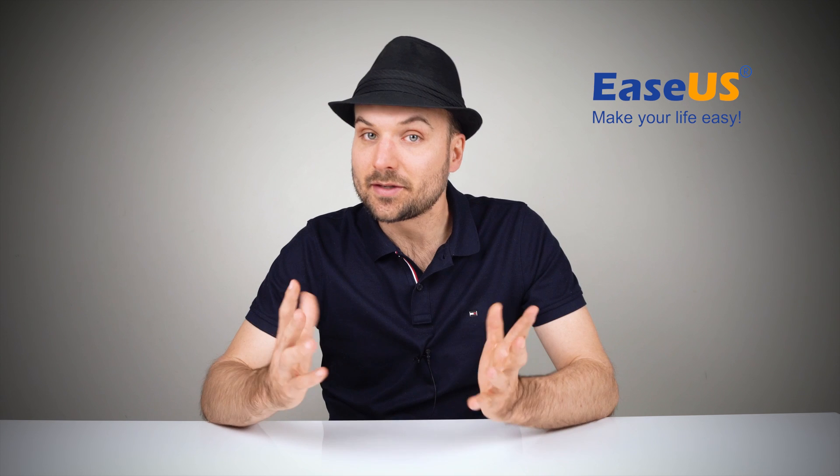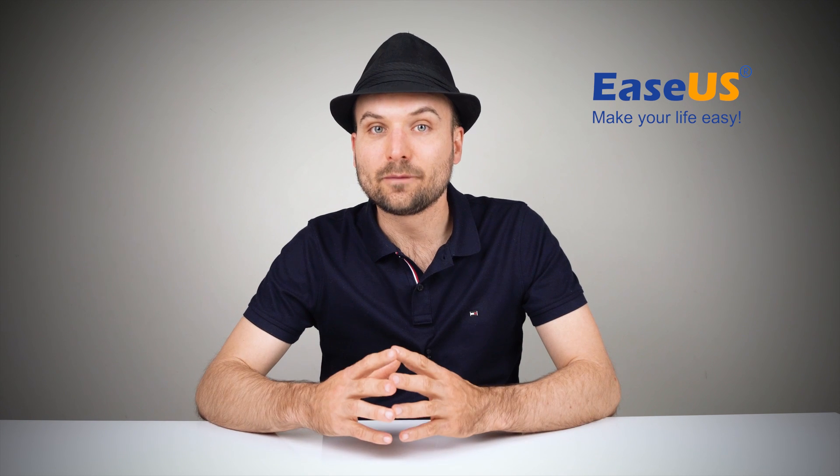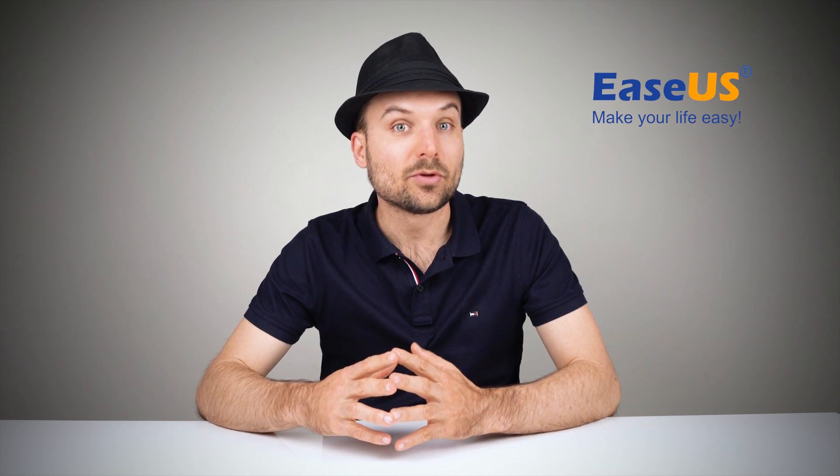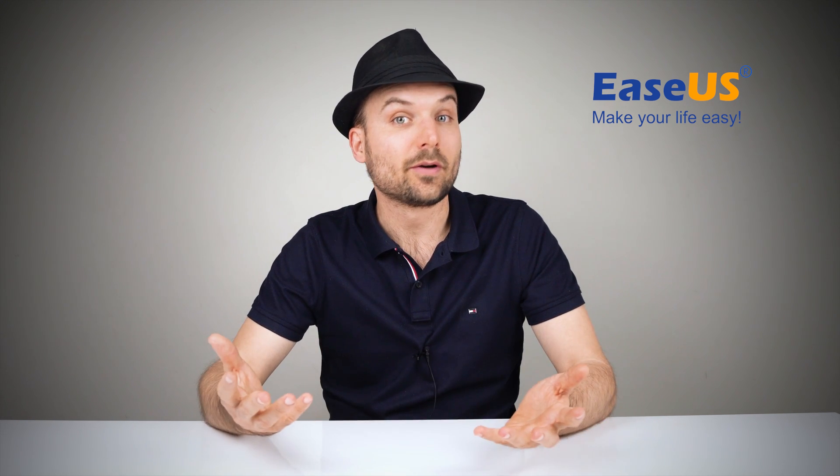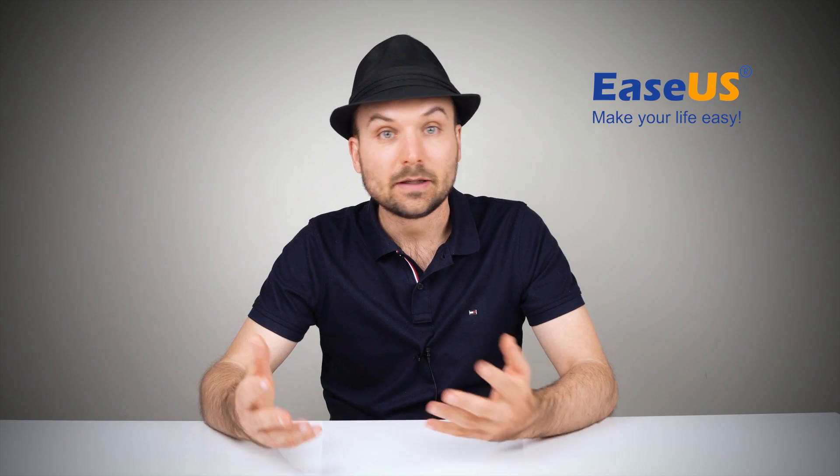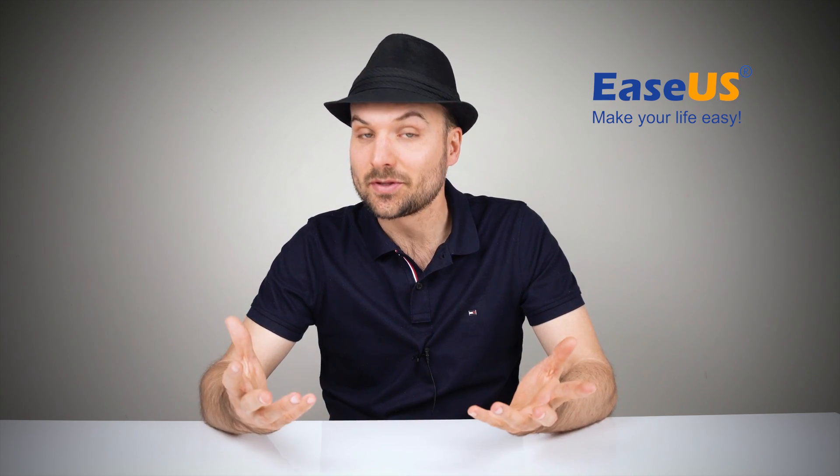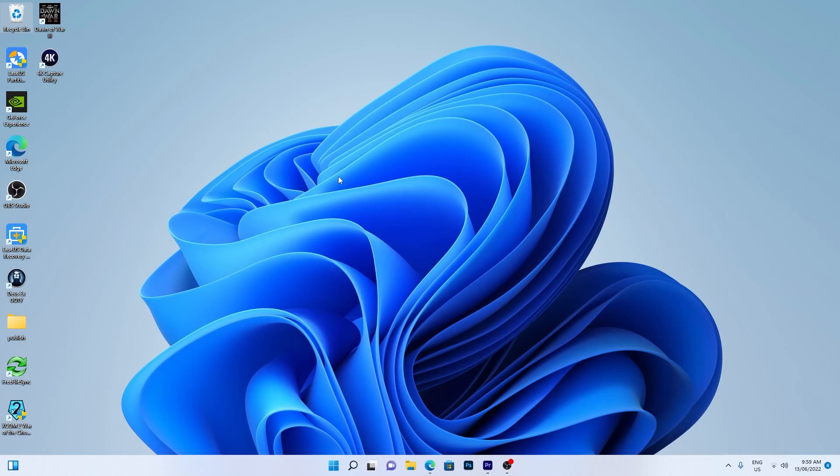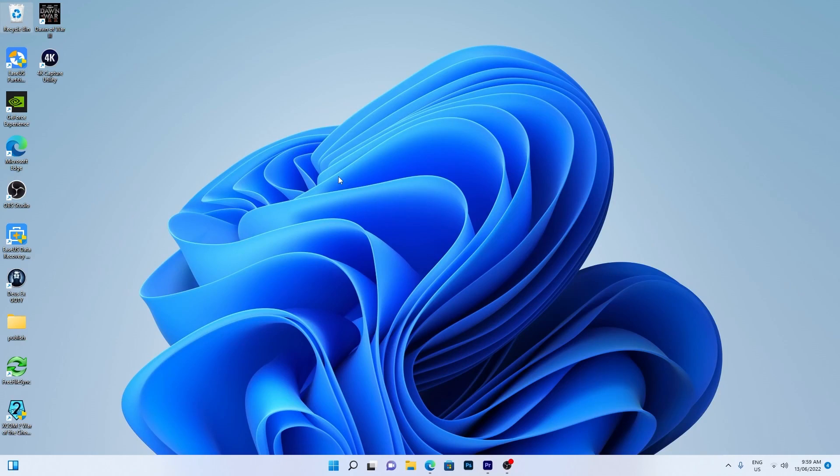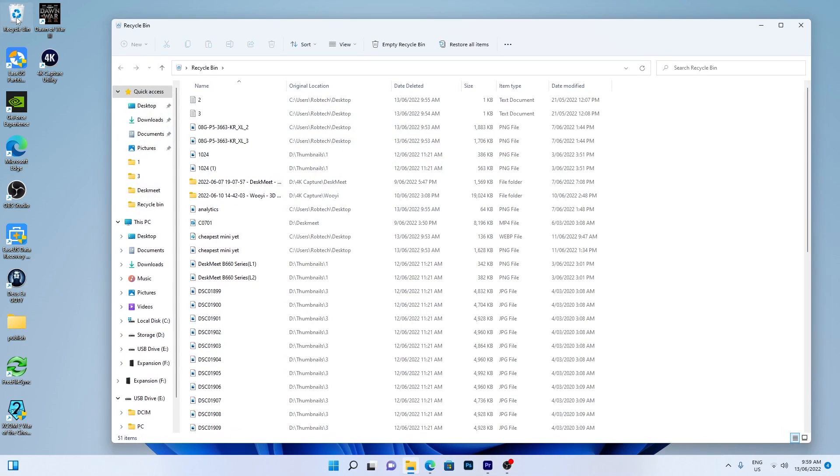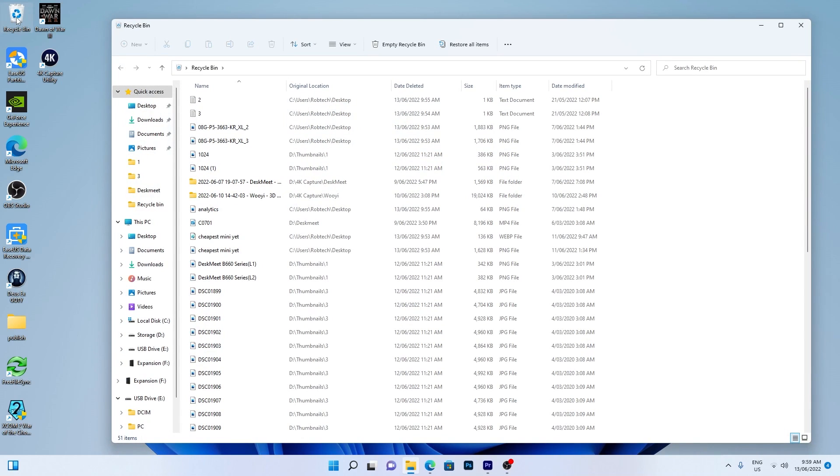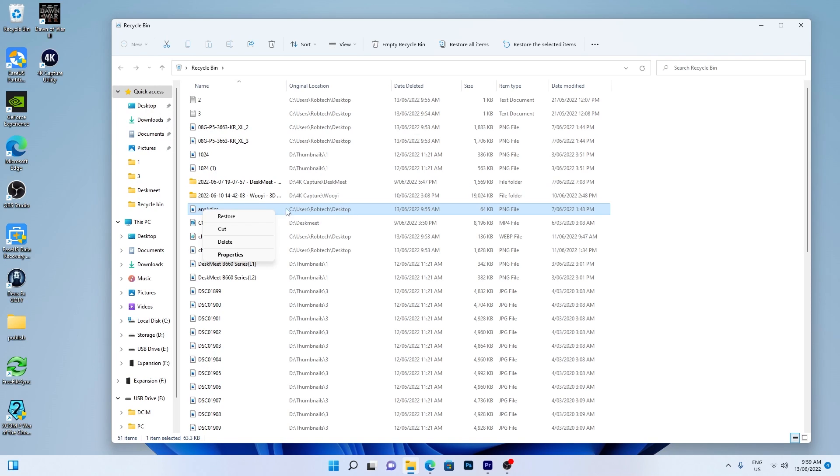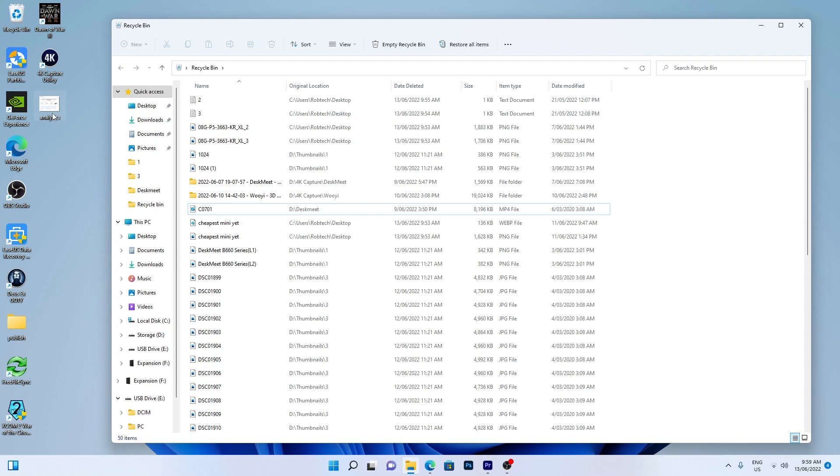The Recycle Bin does keep most deleted files on Windows computers for a certain period of time, as long as the Recycle Bin hasn't been emptied. Start by double-clicking on the Recycle Bin icon. Locate and select the deleted files or folders that you need to restore. Right-click the selected item and choose Restore. The restored file will reappear in its original location with the same contents, date and time.